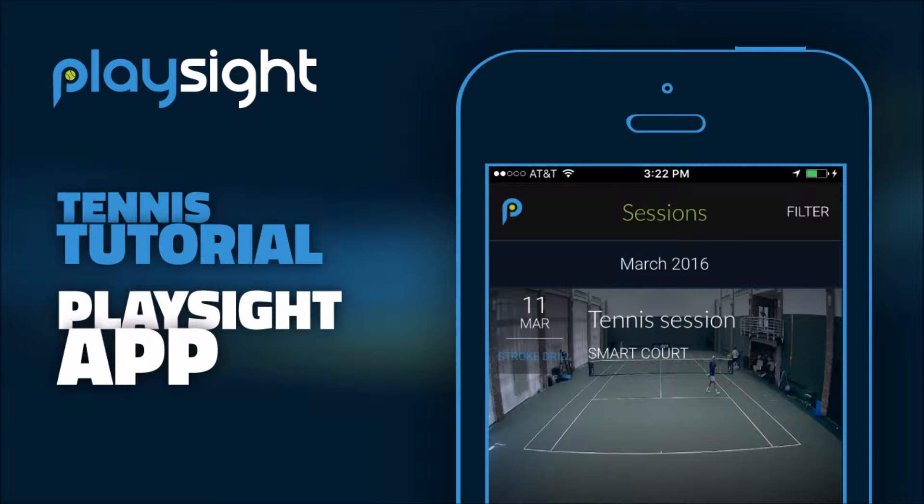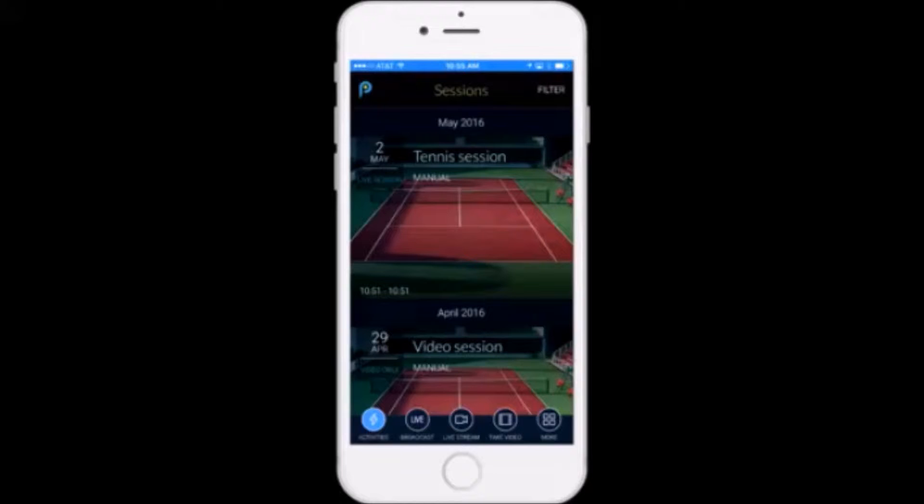This is Jeff from PlaySite and in today's tennis app tutorial we're going to look at the stats dashboard available to all tennis players that have played on smart courts.